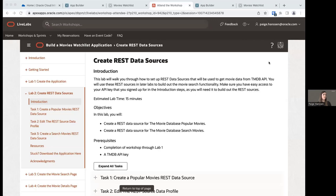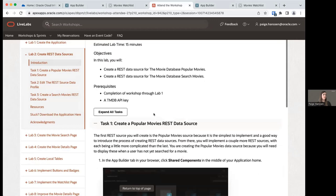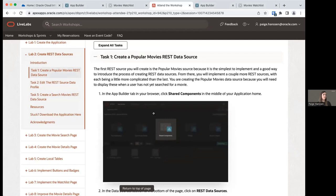In this lab, we're going to be setting up a couple of REST data sources, which will allow us to get different types of data from the movie database. The first data we want to get is a list of current popular movies. We're going to create a REST data source to get those movies and use that data later in our application to display in our Movies Watchlist.